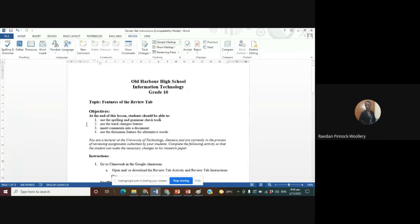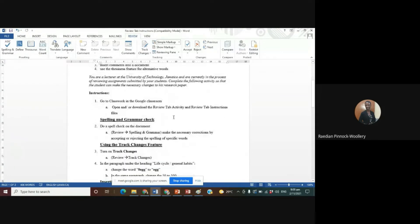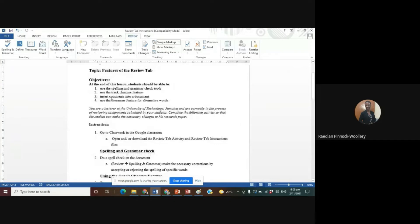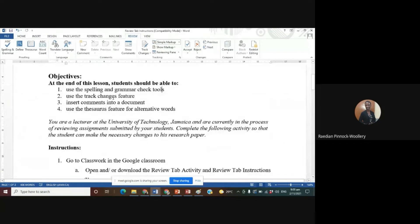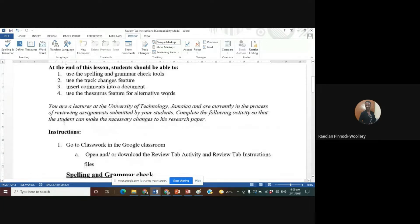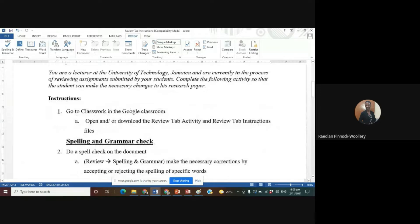For now, we're just going to do a few things using the Review tab. I asked you already to open and download the Review tab activity and instruction files. The objectives for today's lesson: at the end of the lesson you should be able to use the spelling and grammar check tools, use the Track Changes feature, insert comments into a document, and use the Thesaurus feature for alternative words. The scenario is that you are a lecturer at the University of Technology Jamaica, reviewing assignments submitted by your students.